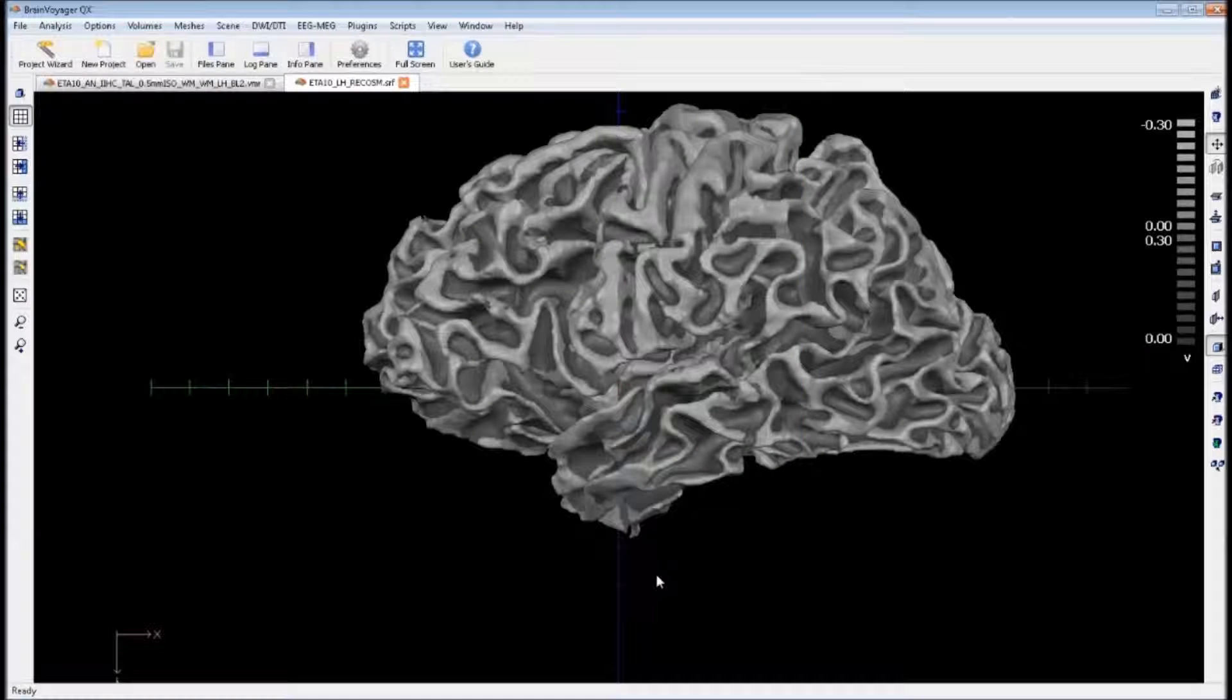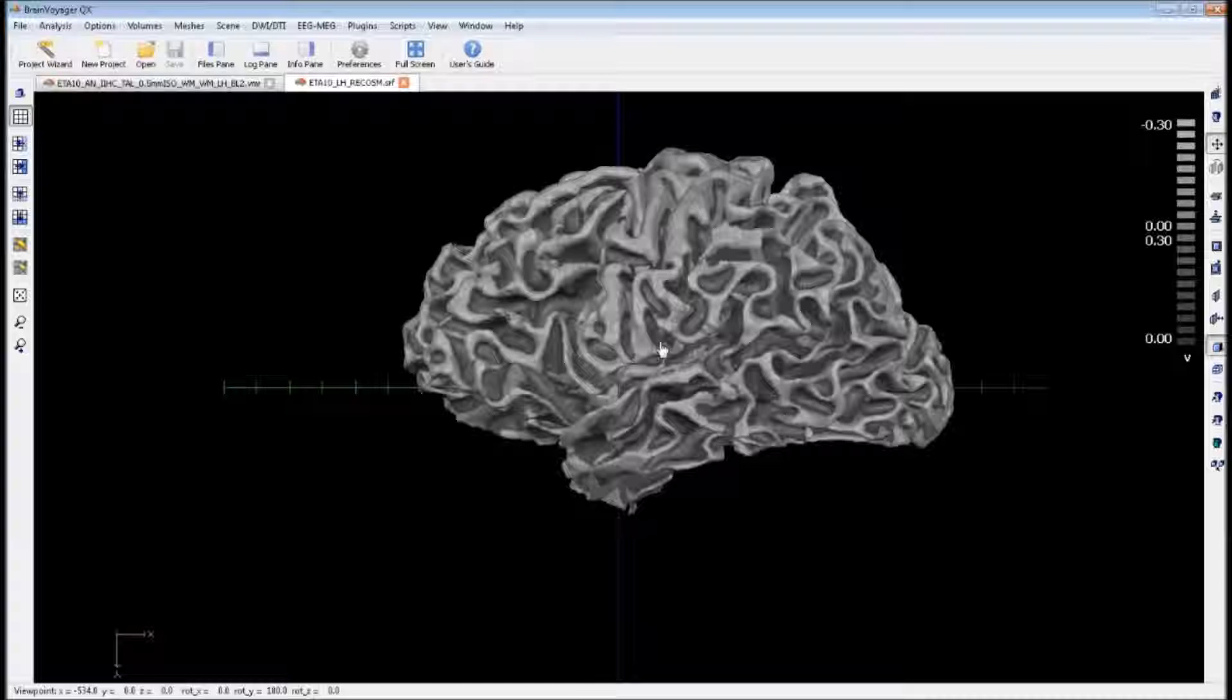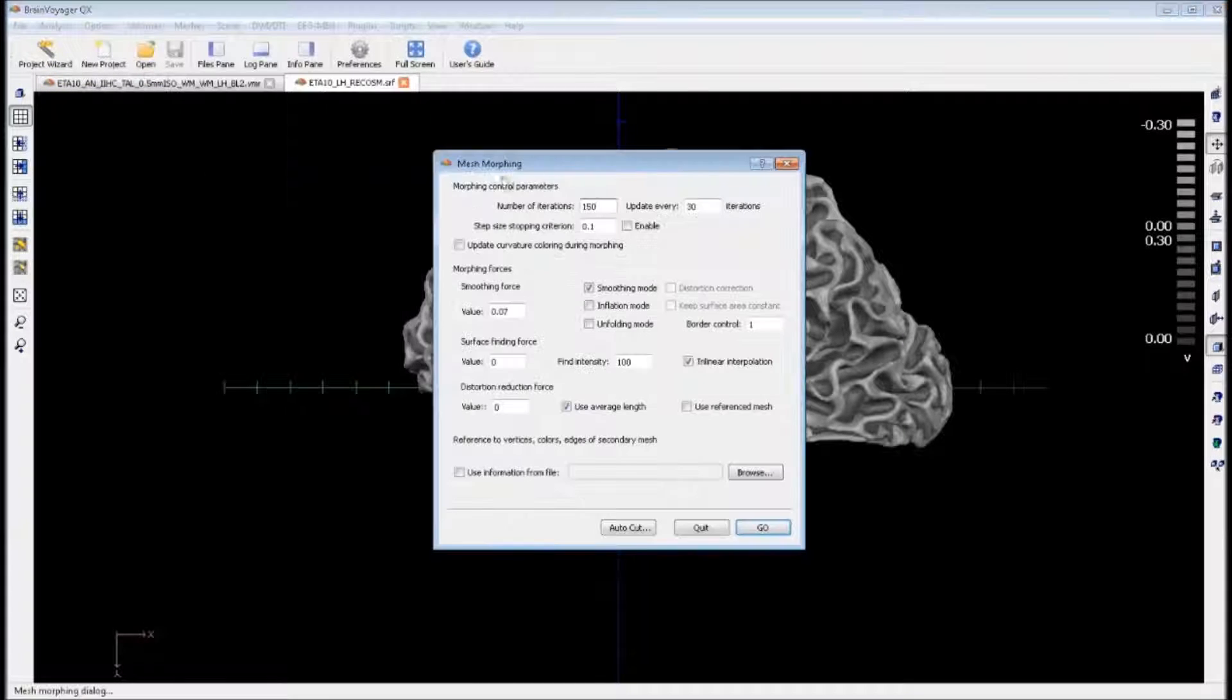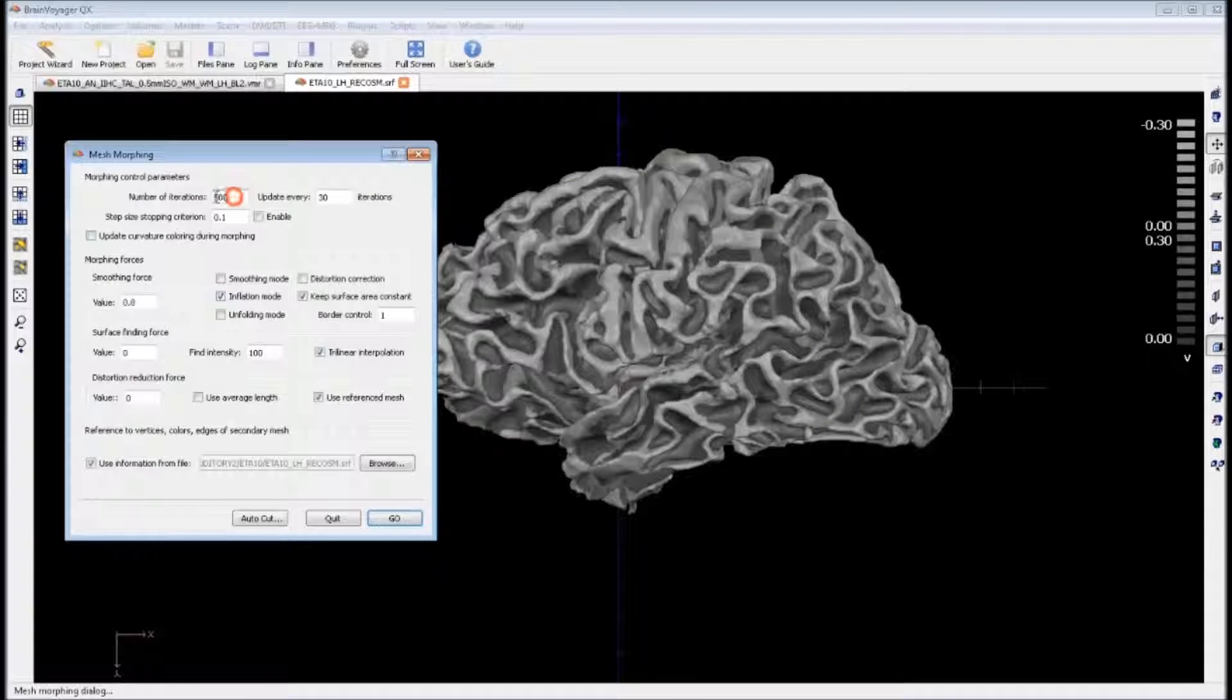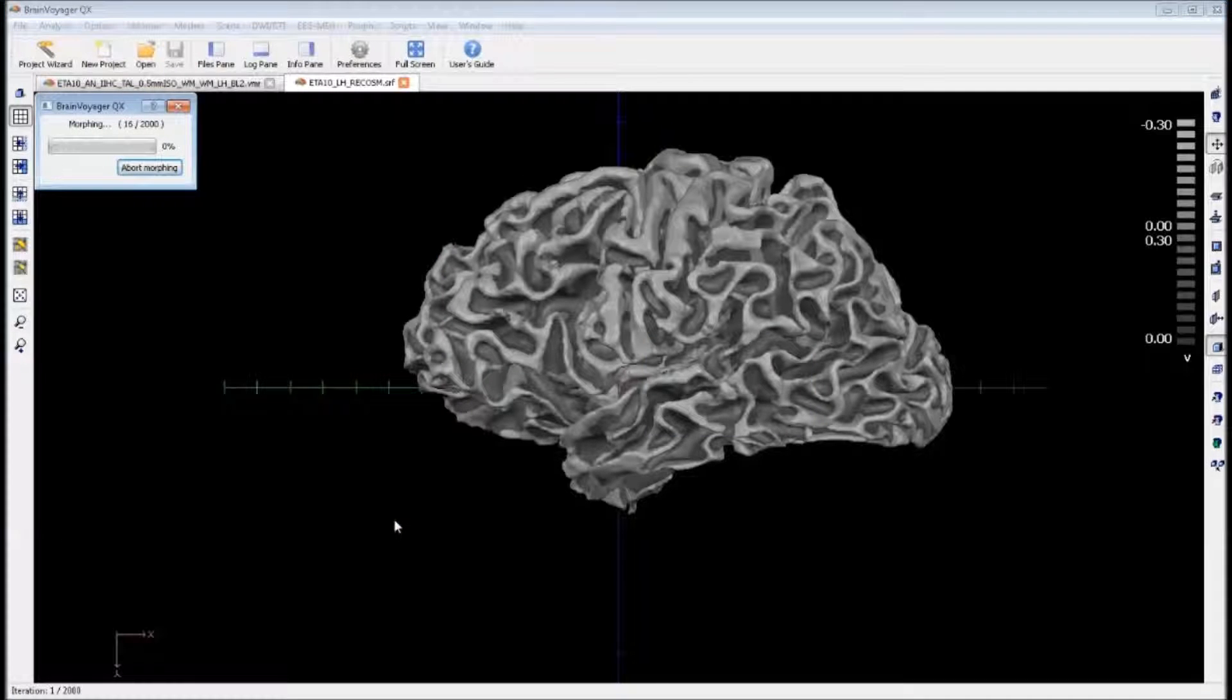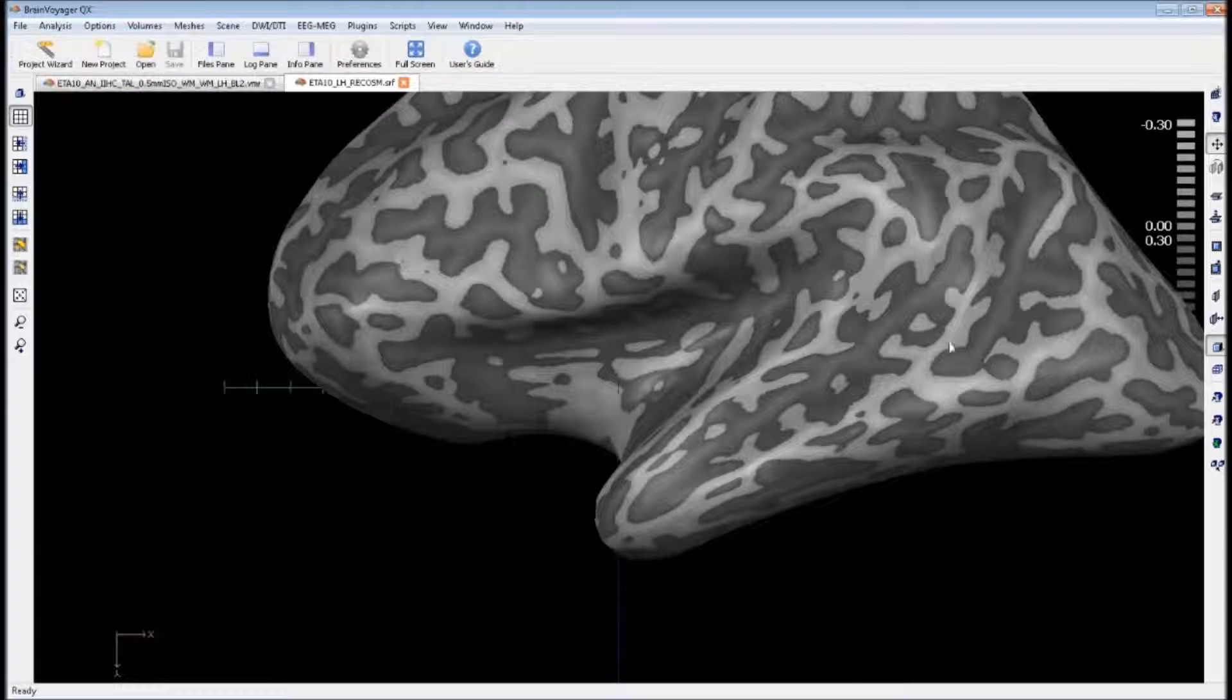The next step is we want to inflate this mesh. We can zoom out a little bit, go to meshes, mesh morphing and click on the inflation mode. The number of iterations we need for this high resolution mesh is about 2000. Once it's complete, it will look a little like this.